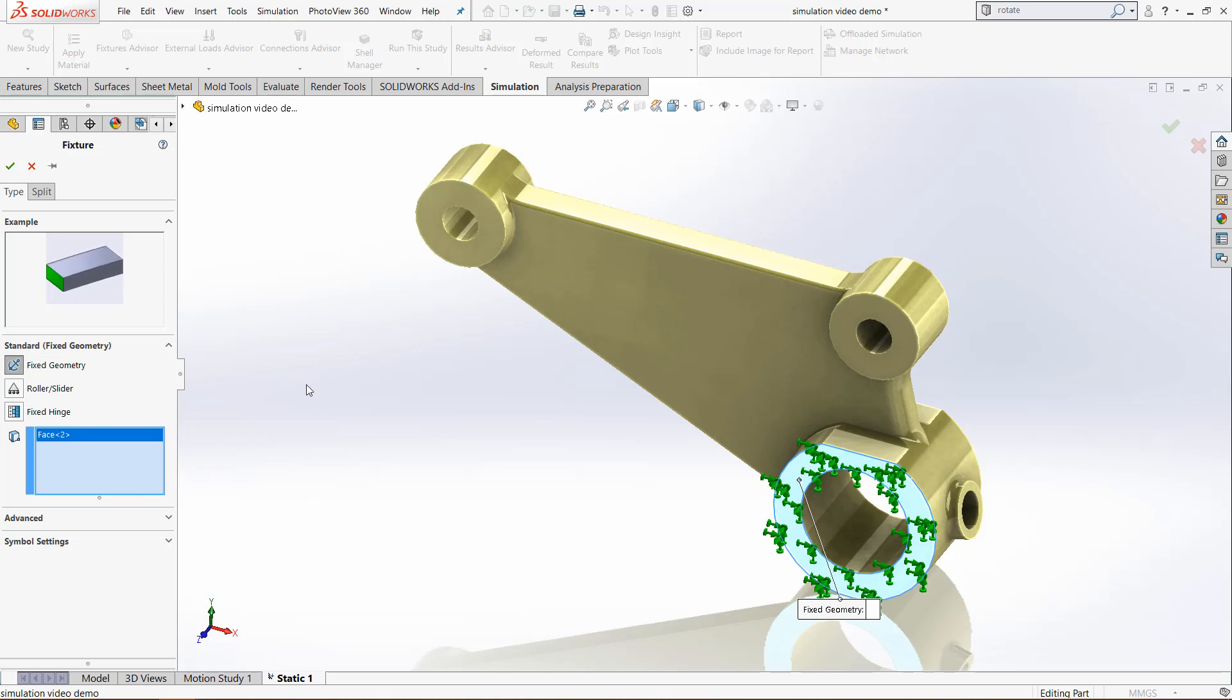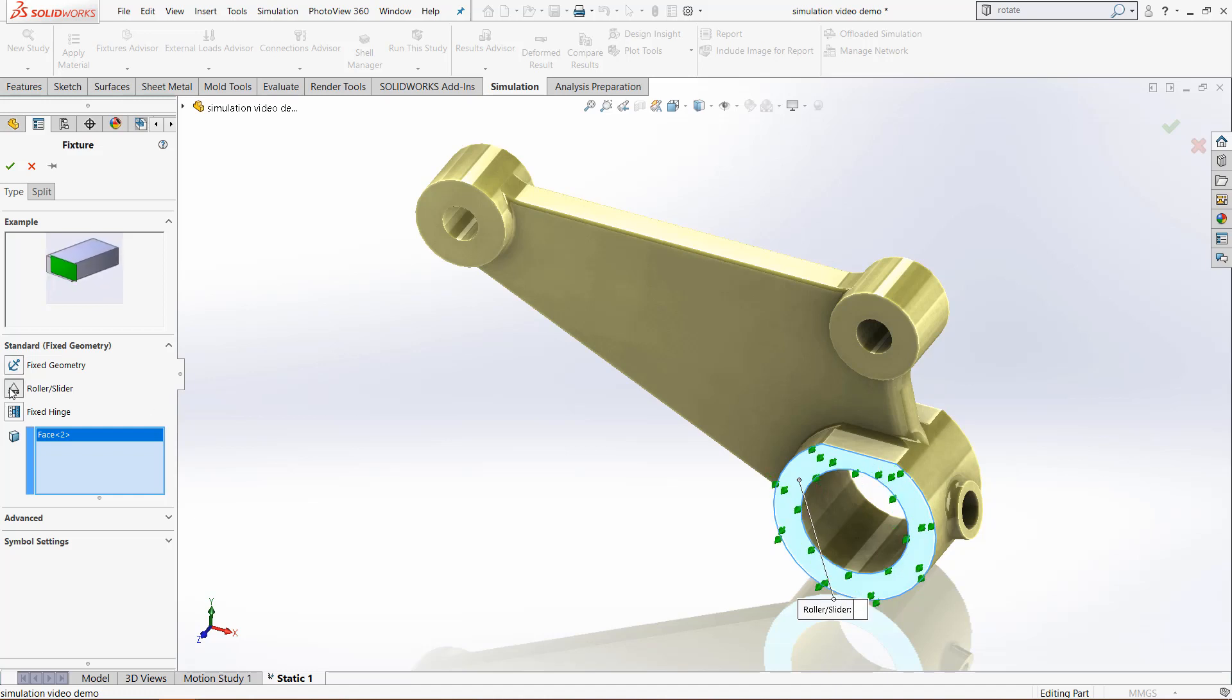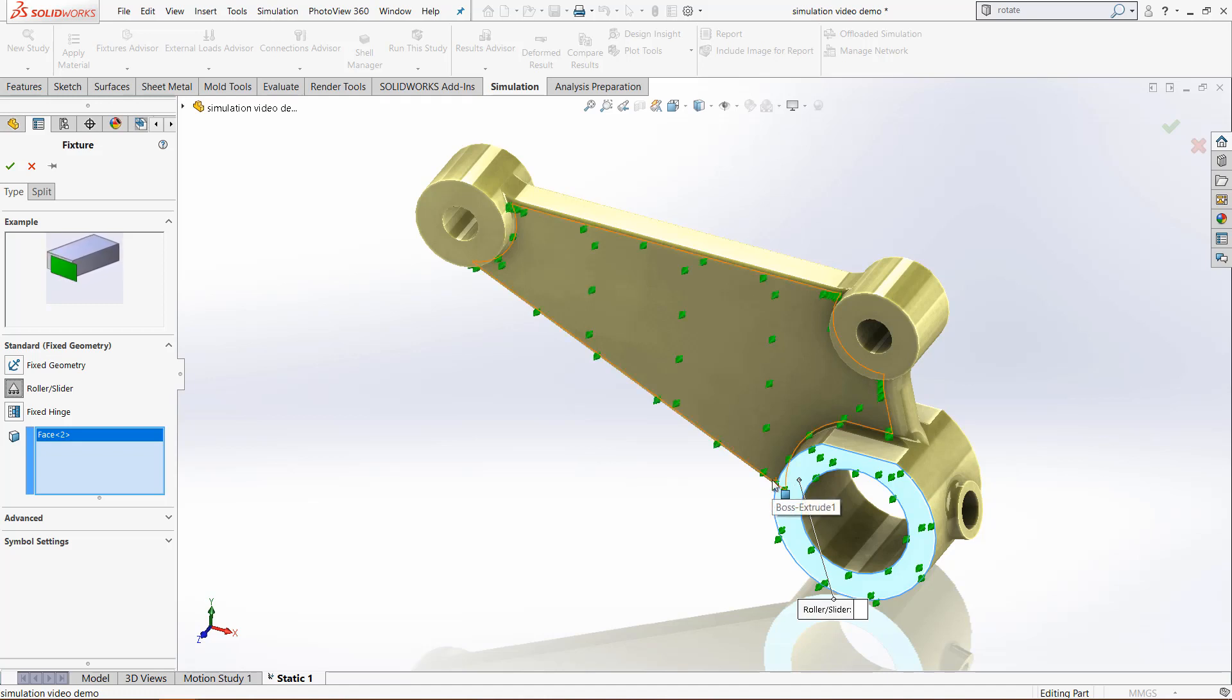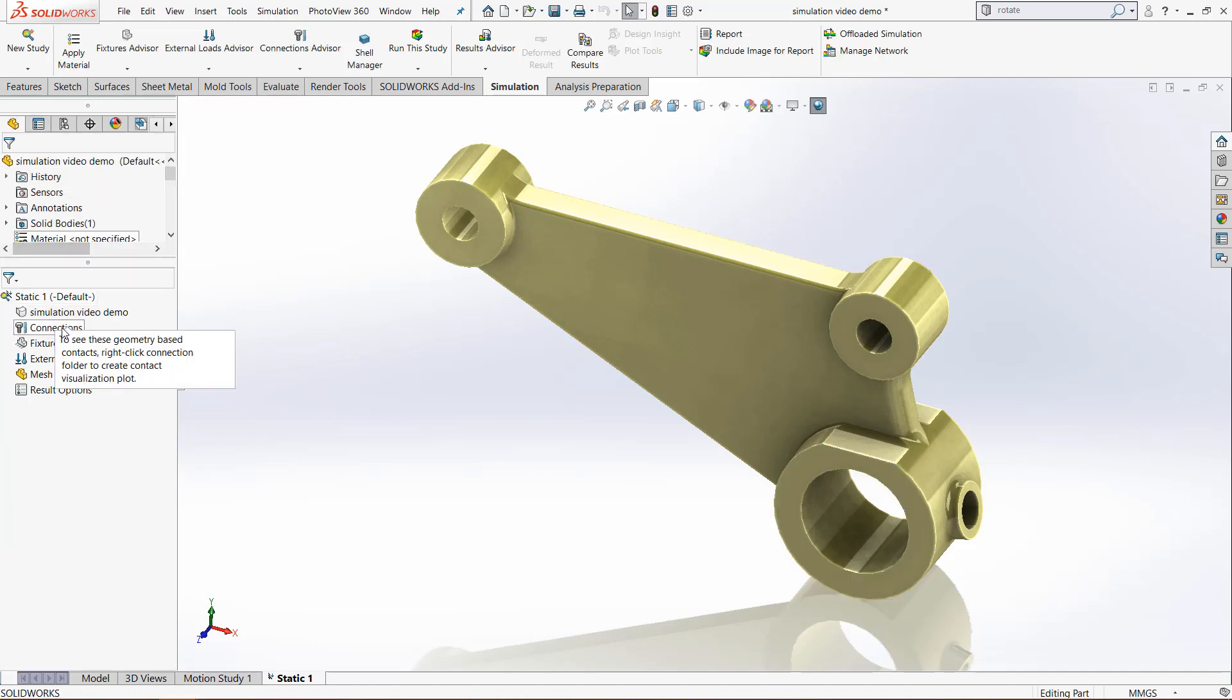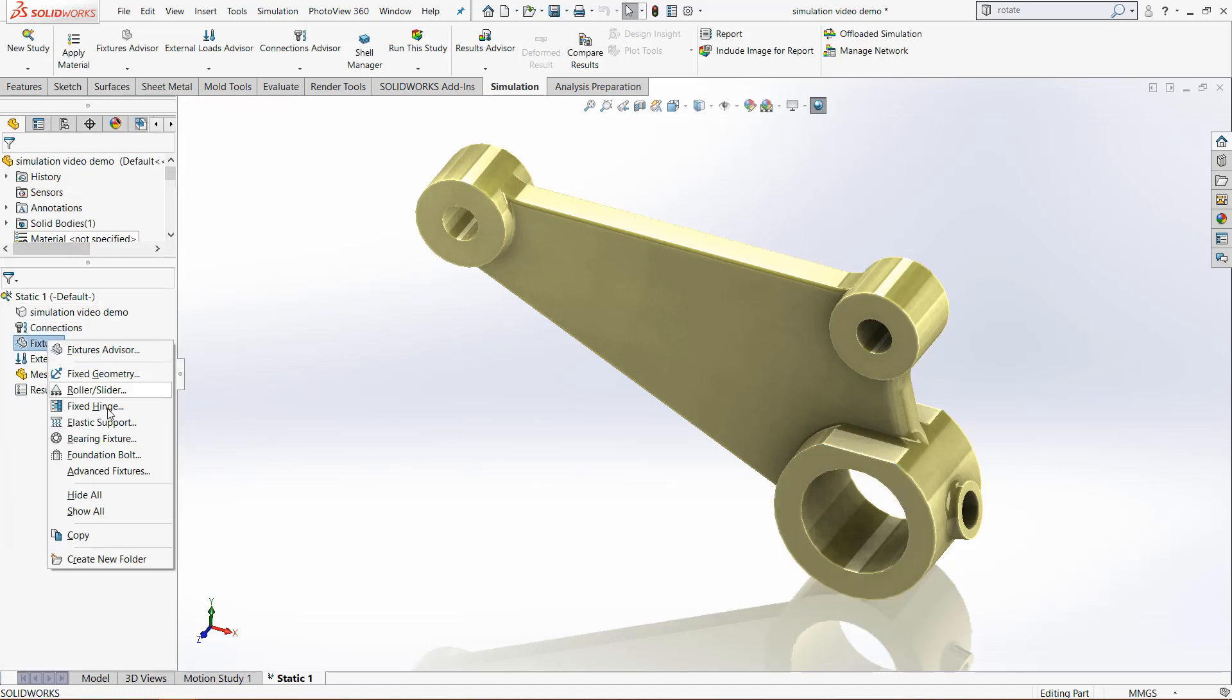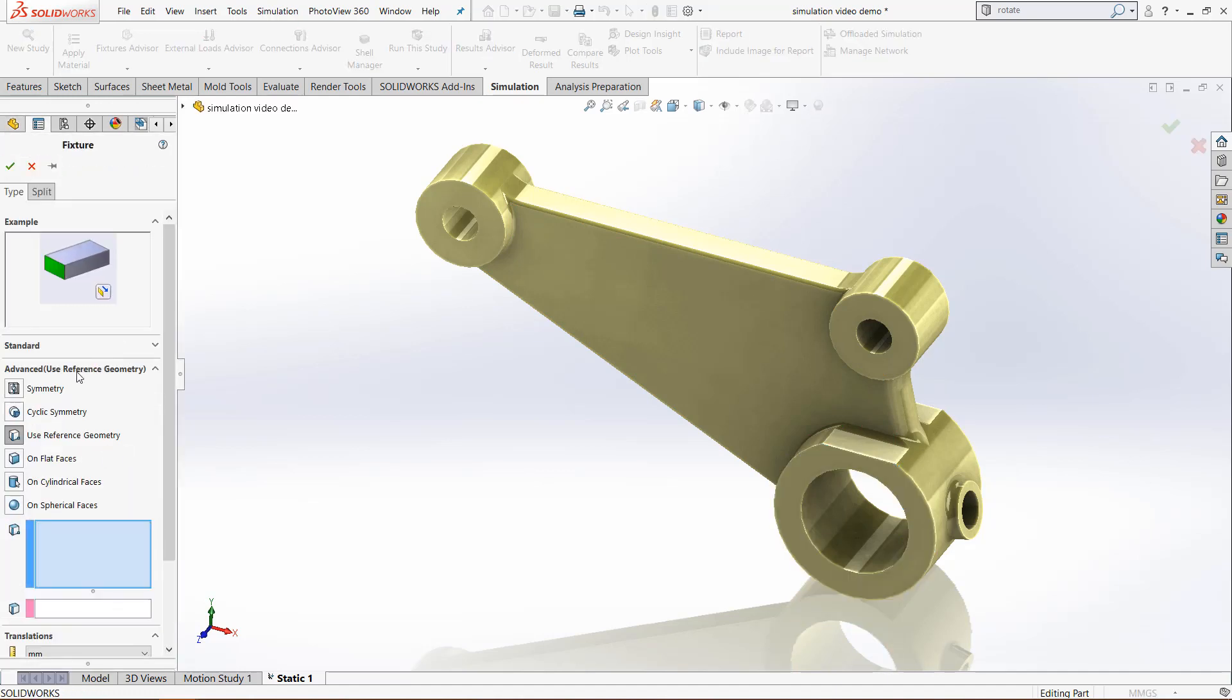It won't move at all and it will be ready to run the study. But if we need like a roller slider kind of fixture, you can see even though we've placed a fixture, it is only constrained in this Z direction so it needs to be constrained in the X and Y. Let's exit out of that, right-click again and go to advanced geometry.